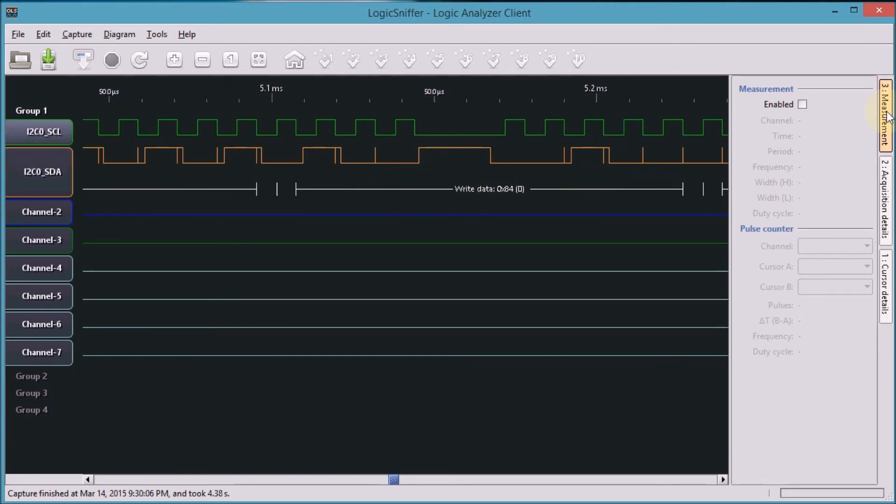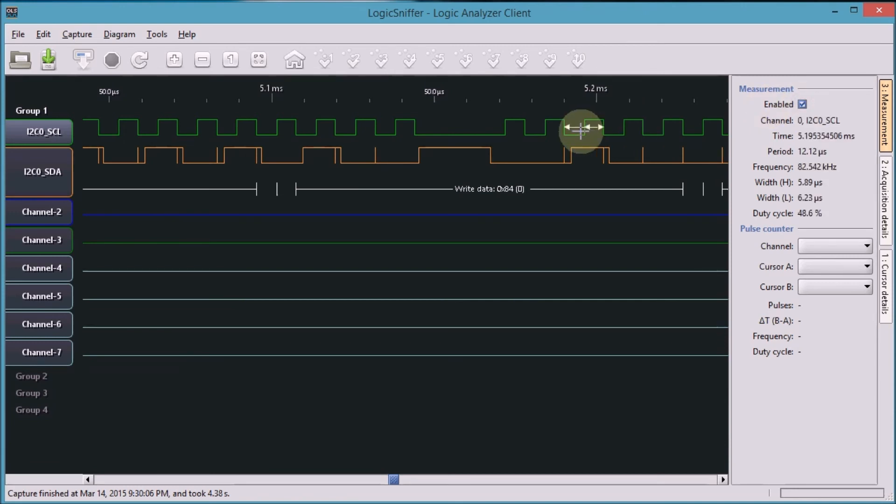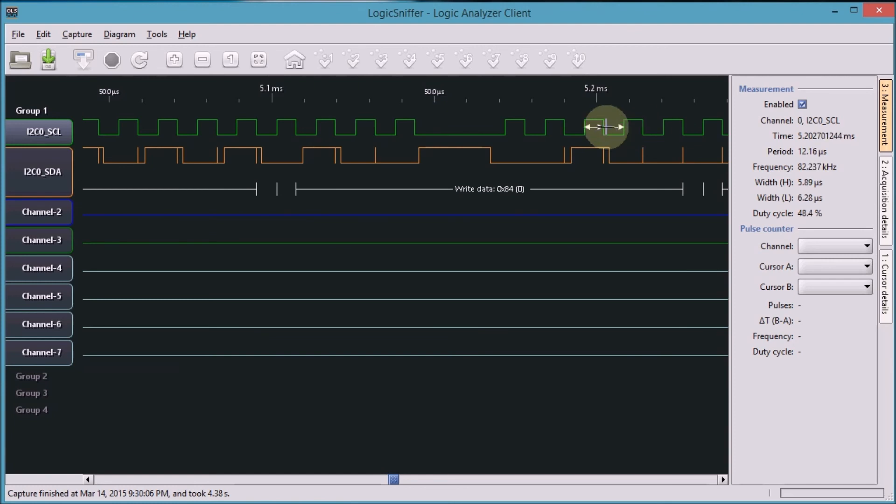There is also a measure mode here in the logic analyzer. If I enable that, you get a measure cursor. Whenever you jump left or right in your signal, you can do measurements. We see here that my I2C signal was at 82 kHz.